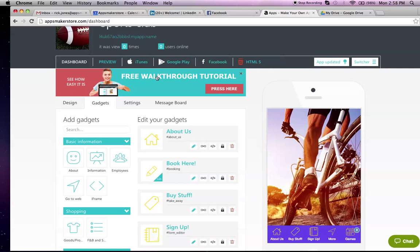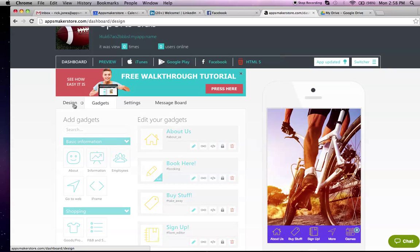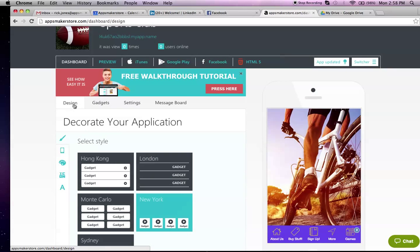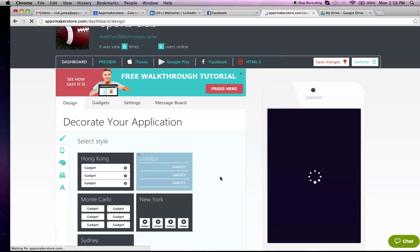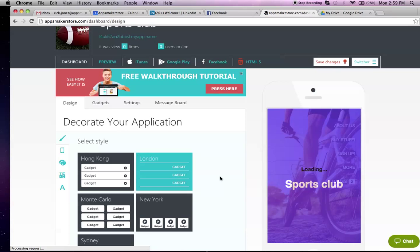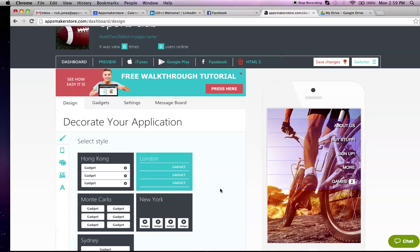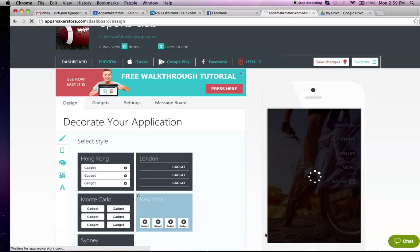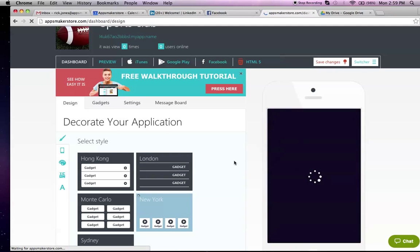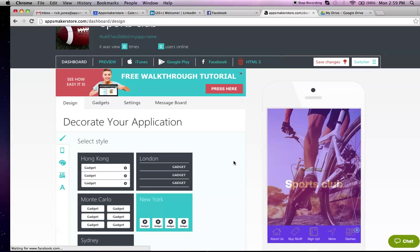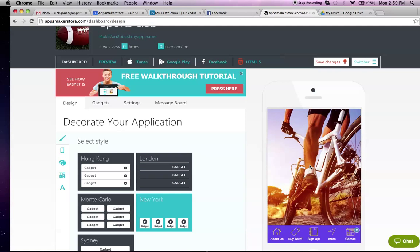Once you've created your app, you can change things like the design if you want to. You have different layouts. There's a London one. I prefer, to be honest with you, the most popular one is the New York with the little strip along the bottom. It's really easy to navigate. People are quite comfortable with that. You get a nice view of an image there in the background.